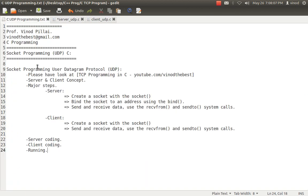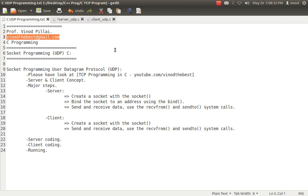I hope you have understood UDP socket programming using C. We covered the server and client concepts, the major coding steps for both sides, and ran the program using Linux terminals. If you have any queries, you can post a comment or drop a mail to weknowthebest@gmail.com. Thank you and have a nice day.